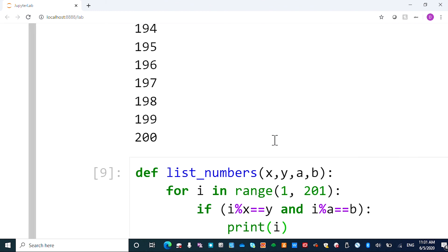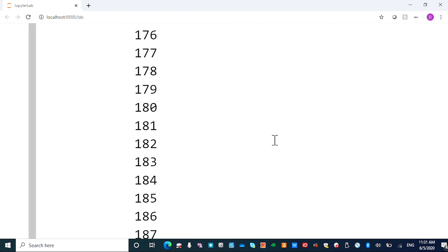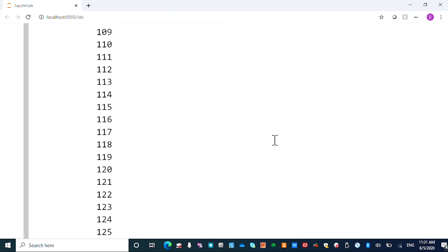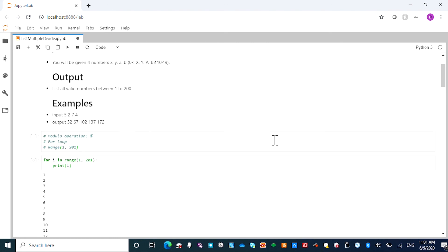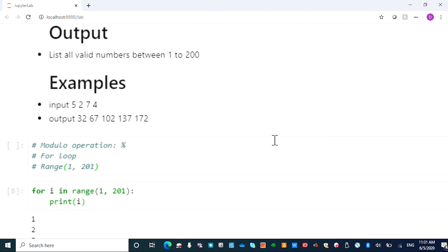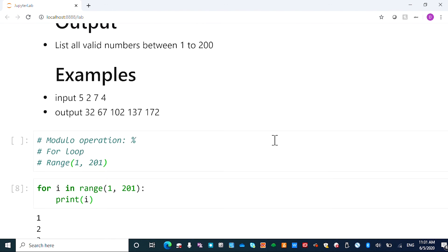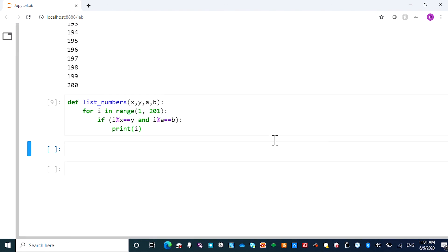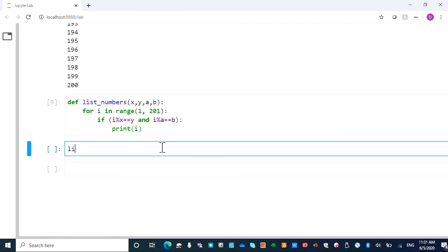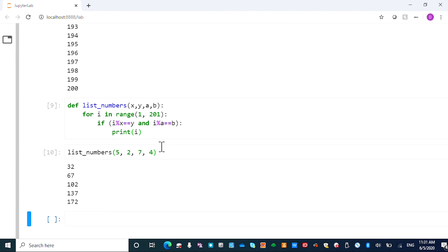So let's give the input. The input is 5, 2, 7, 4. You call the function list_numbers 5, 2, 7, 4 and run it.